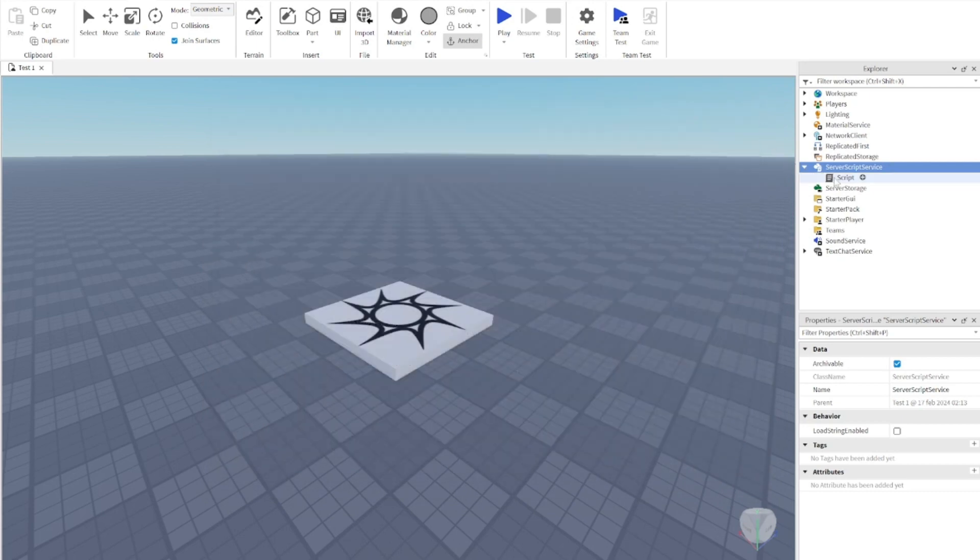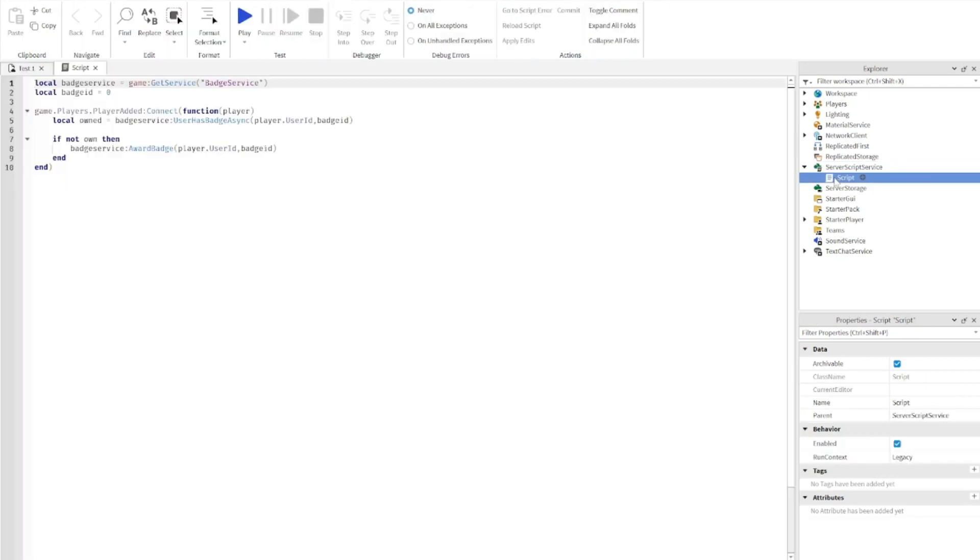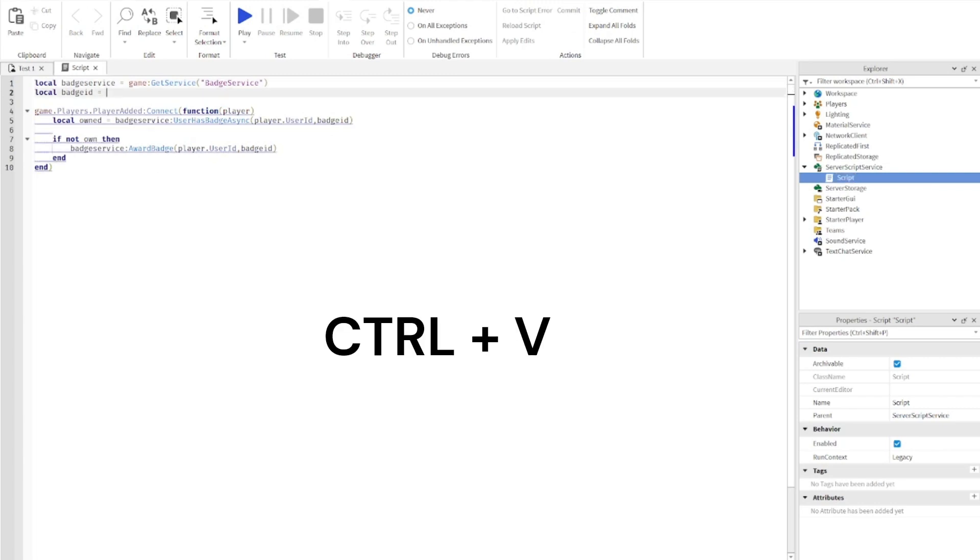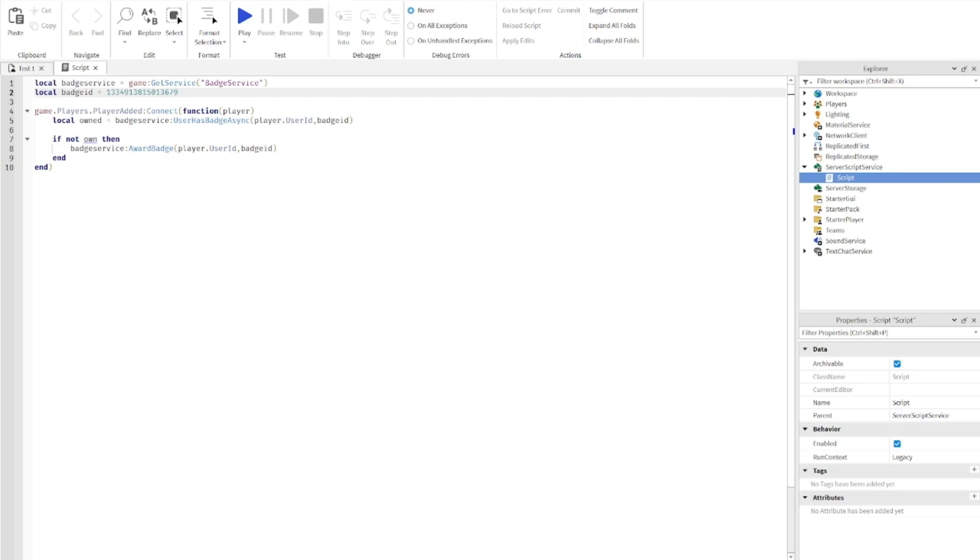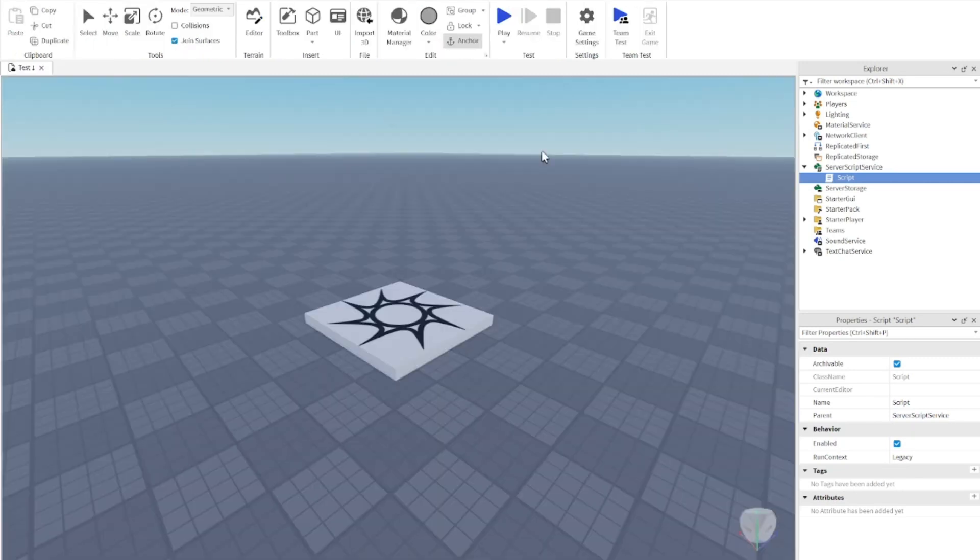Now go back to the script and go where we set local badge ID equals zero. Delete the zero and press Ctrl V to paste in the badge ID that we just made. You can go ahead and close that and we're done.